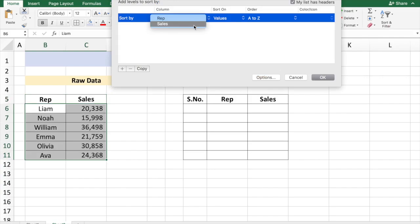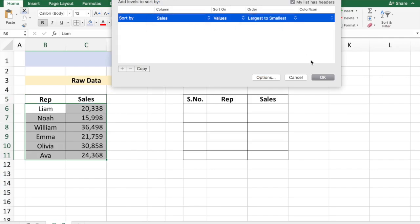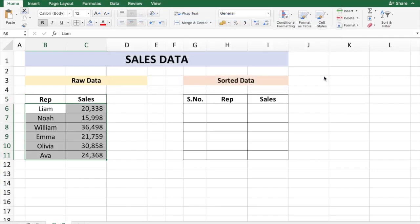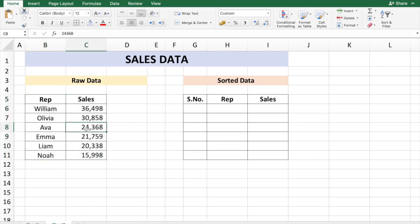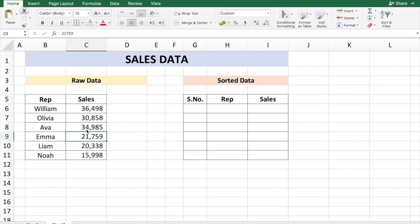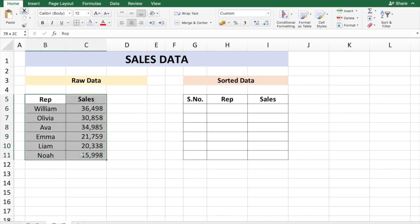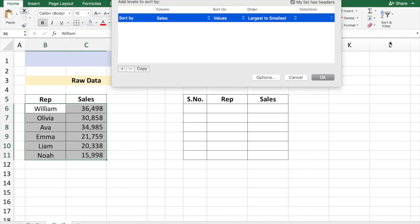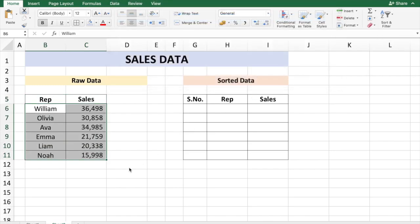This will sort the data in place. If I change the data right now, let's say from 24,368 to 34,985, the order is not changed. So I need to again go to the procedure of selecting the data, again doing custom sort by sales, largest values, say okay.